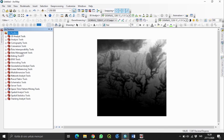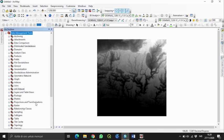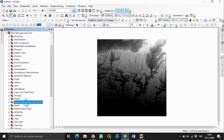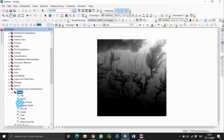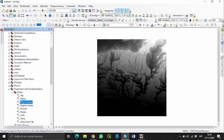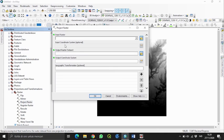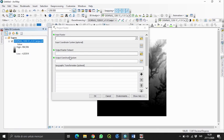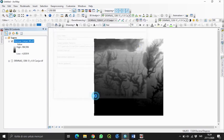Kita buka ArcToolbox, lalu buka Data Management Tools, Projections and Transformations, klik Raster, dan pilih Project Raster. Di sini terdapat input raster, output raster, dan output koordinasi. Kita klik OK dan tunggu prosesnya hingga selesai.